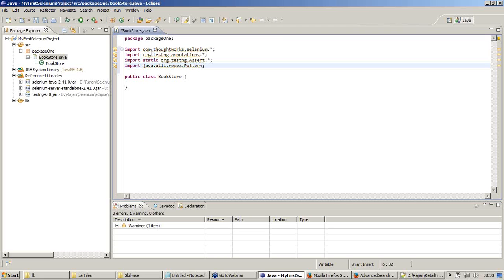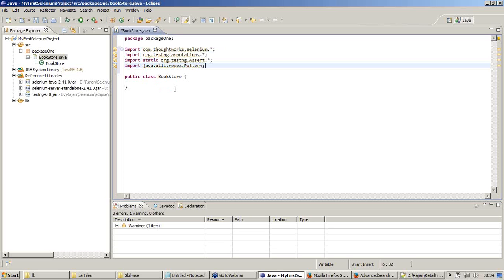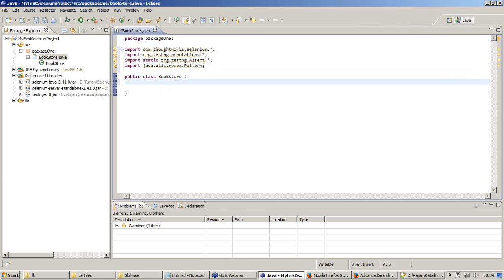The moment I paste it, I am getting the warnings because the warning says that the file, the library files which you have just imported are never used. I will say to Eclipse that I will take care of that. Eclipse need not worry about that. But what I am going to do as a next step will cover this risk. Libraries have been copied.